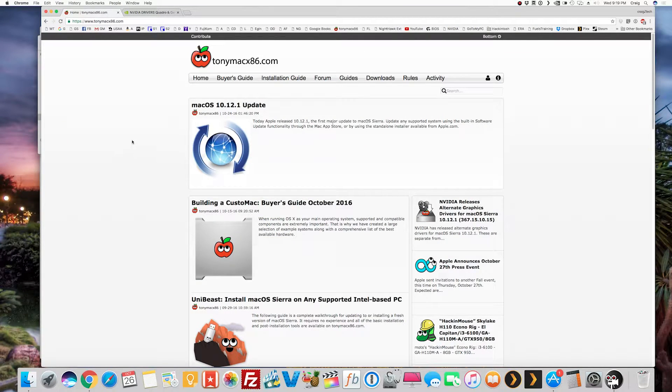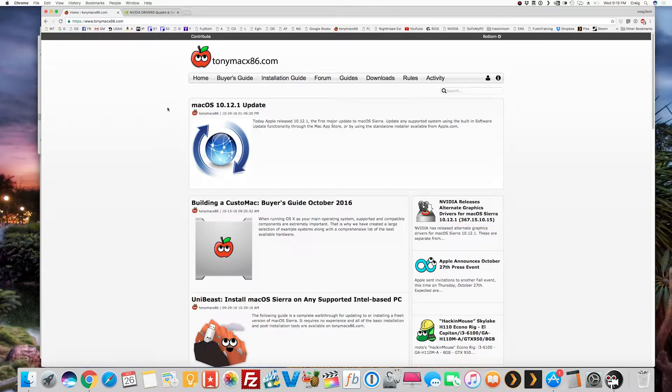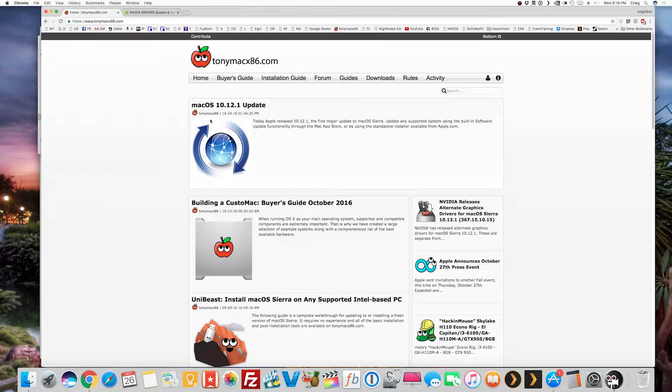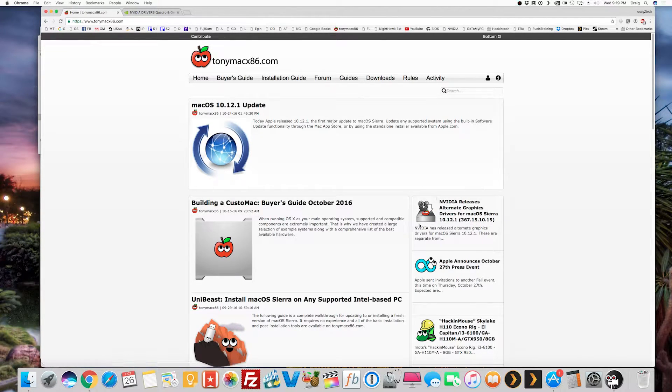Okay, the first part to updating your Hackintosh is to frequently visit the TonyMac website. So I see that there was an update right here, boom, top of the page, and then right to the bottom right of it we have the drivers.